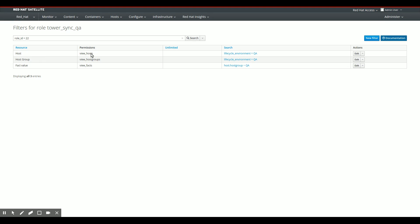I've created a view host permission on the host resource that has a filter that says lifecycle environments as QA. QA is one of my lifecycle environments that I want to limit the visibility of Tower on. I have a view host groups permission on the host group resource with the same search filter, basically.